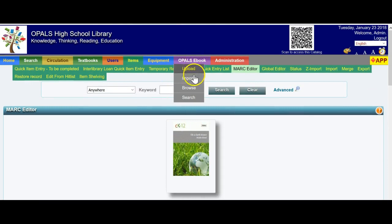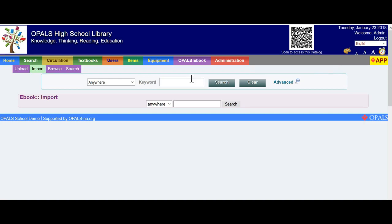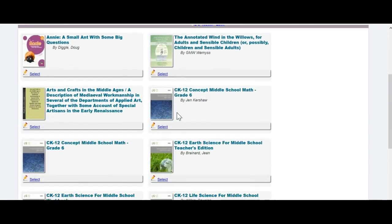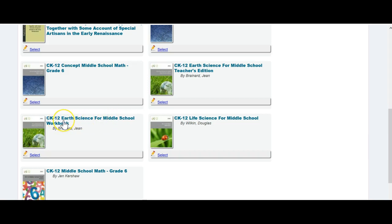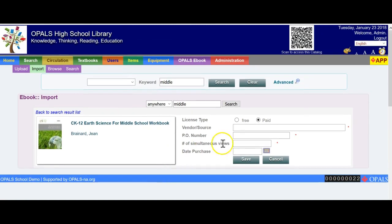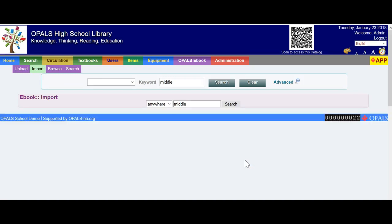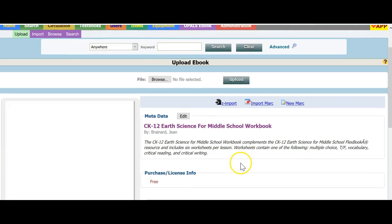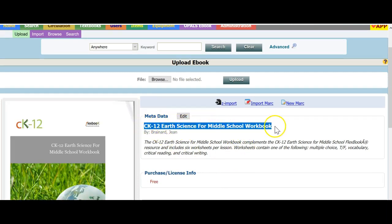I'll catalog one more for good measure. Going back to the OPALS eBook tab and clicking Import — please note that if you've already cataloged something and do another search, the books you've cataloged from our servers will be recognized. So the OPALS Middle School Earth Science textbook won't come up this time since I've already cataloged it, but the workbook and the teacher's edition will. There's the Earth Science for Middle School workbook. I'll add the workbook — click the title, push the cursor up, mark the free button, type in OPALS, no PO number, no simultaneous views, no date purchased. Clicking Save. I always like to copy the title.